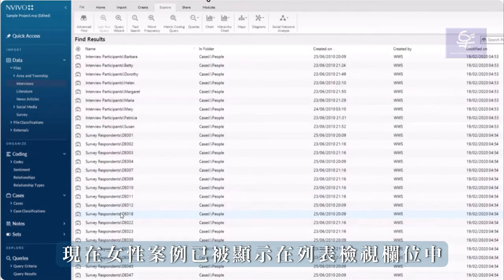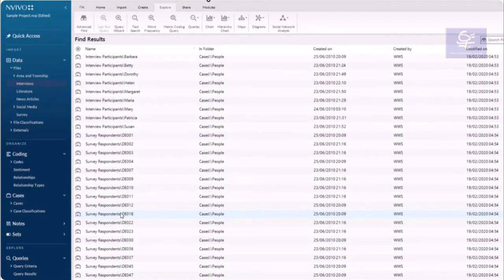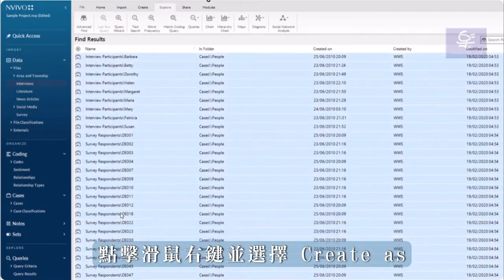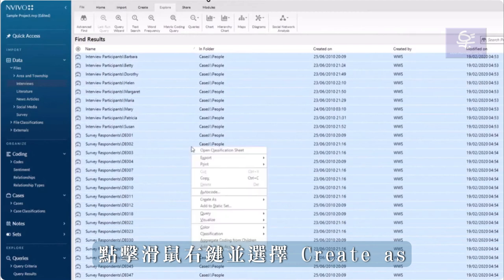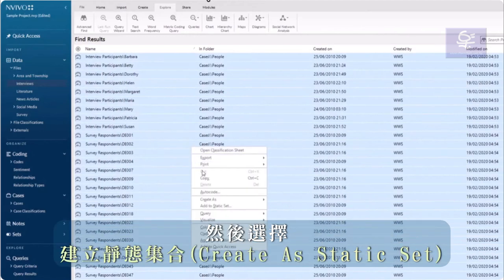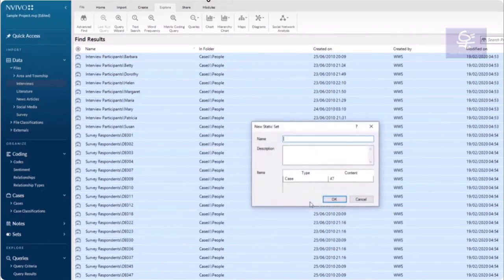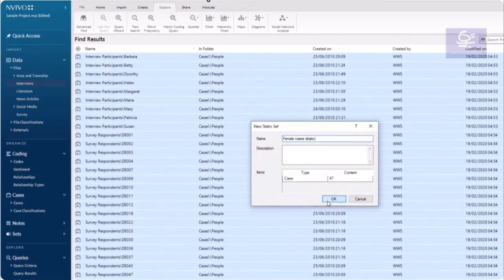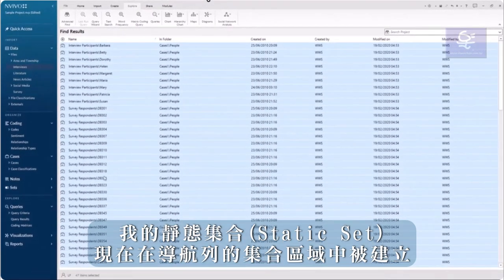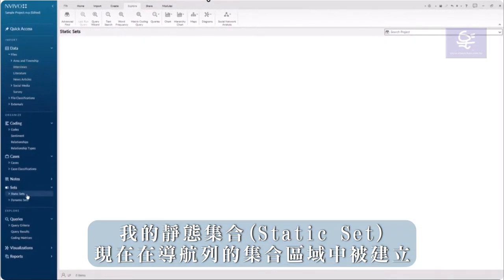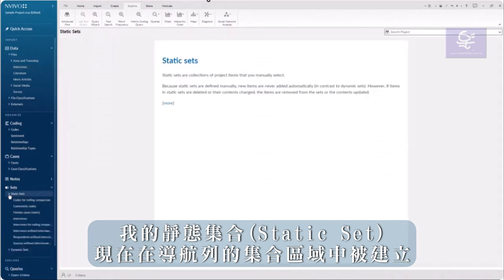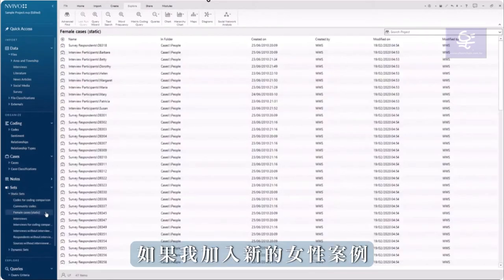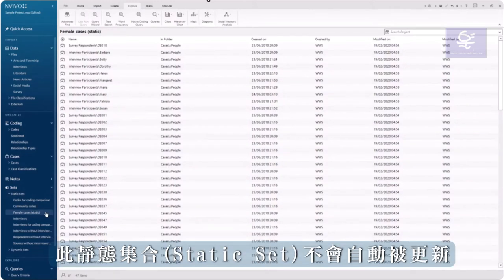The Female cases are now displayed in List View. Select them all. Right-click and select Create as and then choose Create as a static set. My static set is now created in the Sets area in Navigation View. This static set will not update automatically if I add new female cases.